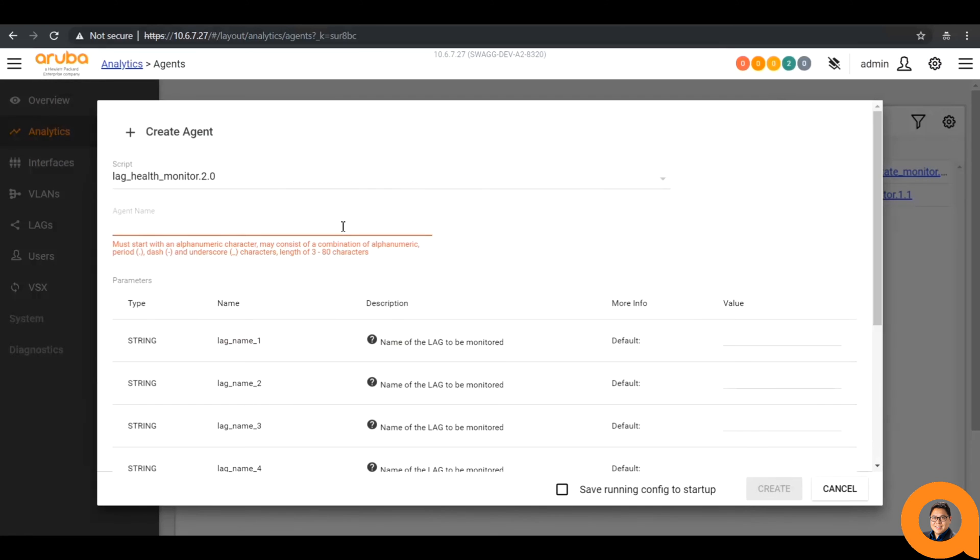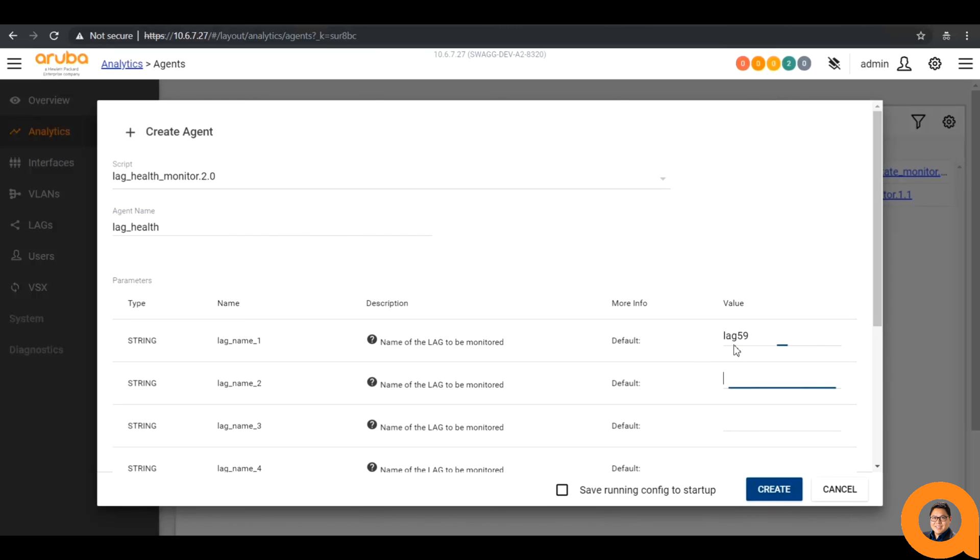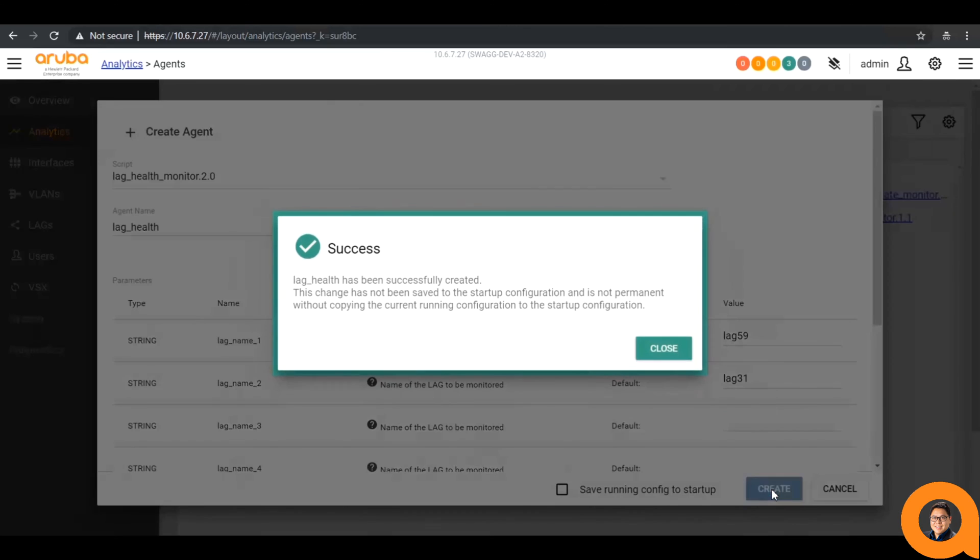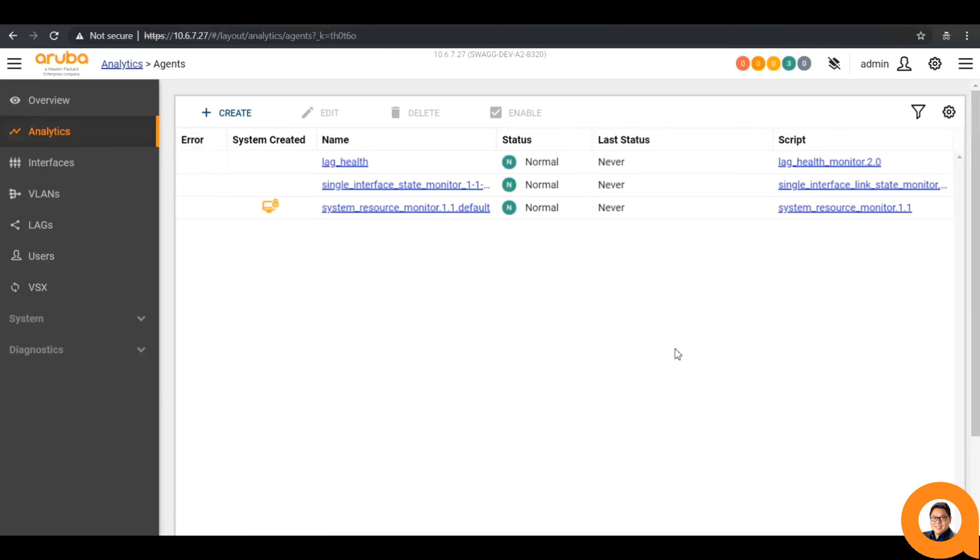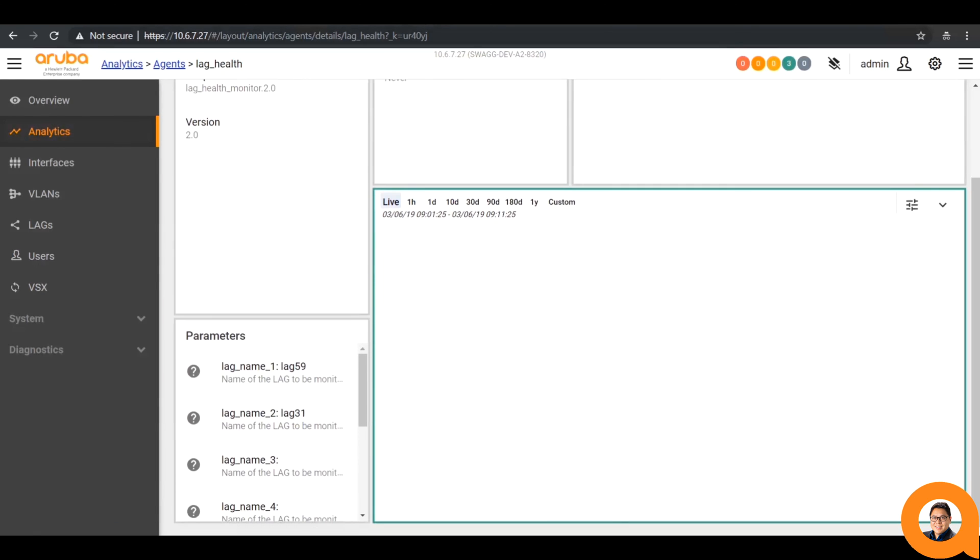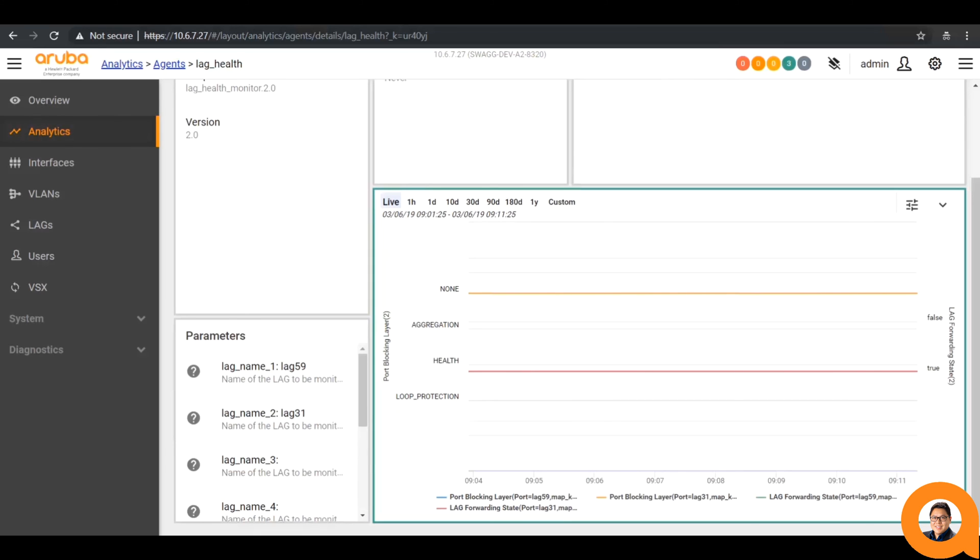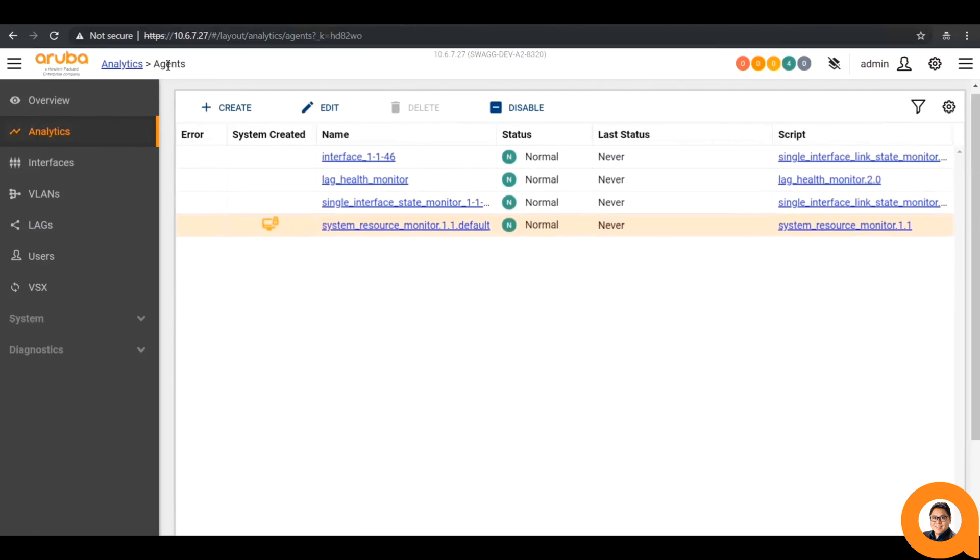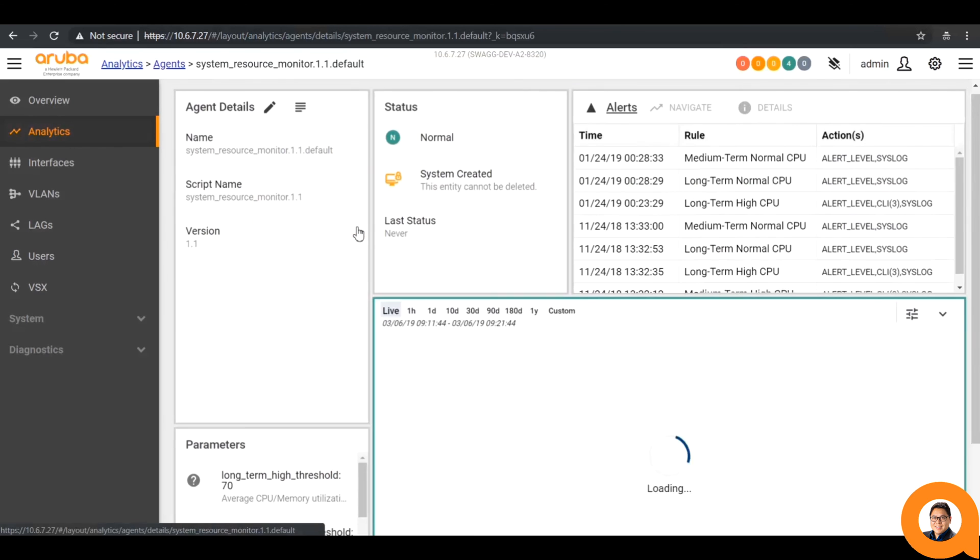Next, I'll create an agent for the lag health monitor, where I'll specify two different lags to be monitored. This agent can monitor up to eight lags each, so I'll specify two lags on this system and we can see how they are both represented on the graph.